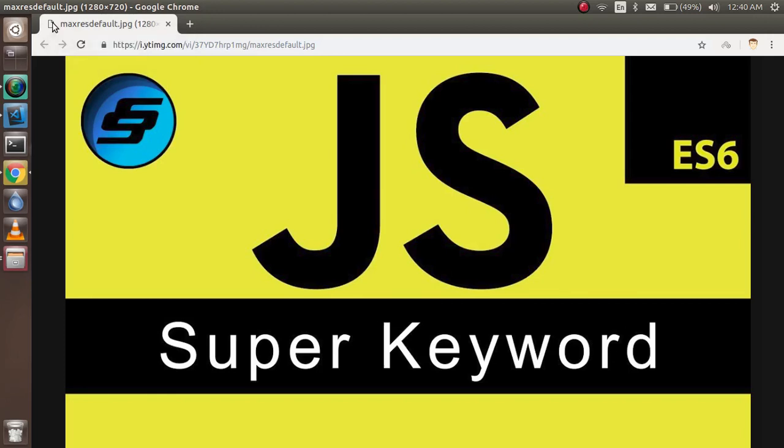Hi everyone, welcome back in this JavaScript video tutorial. In this video, we are going to learn about the super method and the super keyword. First of all, I want to tell you that this is the most asked question in interviews also.